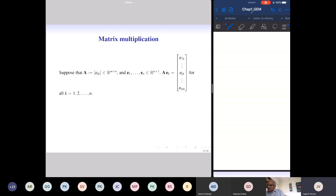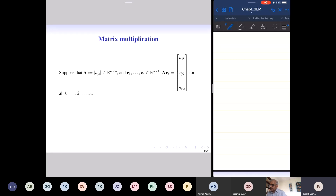By symmetry, you can extract the row vectors of A. To get the row vectors of A, I multiply A on the left by basic row vectors. Corresponding to basic column vectors, we also have basic row vectors E1, E2, etc. Then E sub k times A will be the kth row of A. Multiplying A on the left by basic row vectors gives various row vectors of A, and multiplying A on the right by basic column vectors gives various column vectors of A.